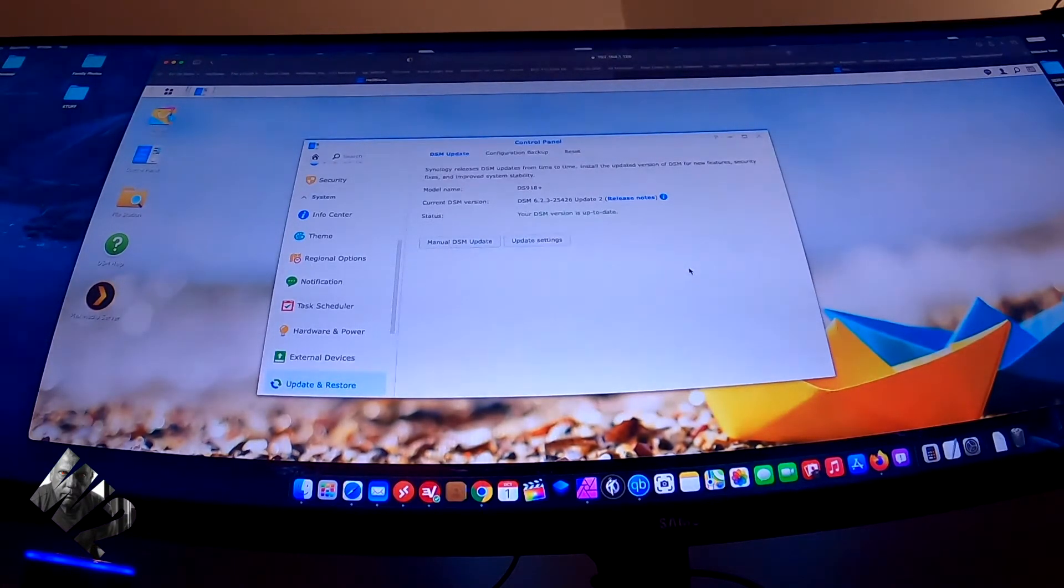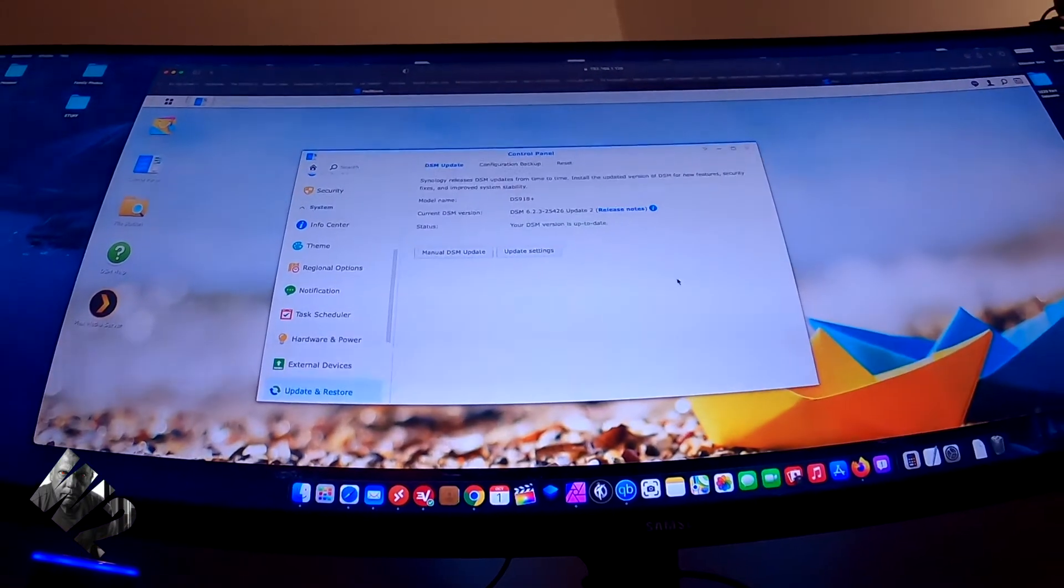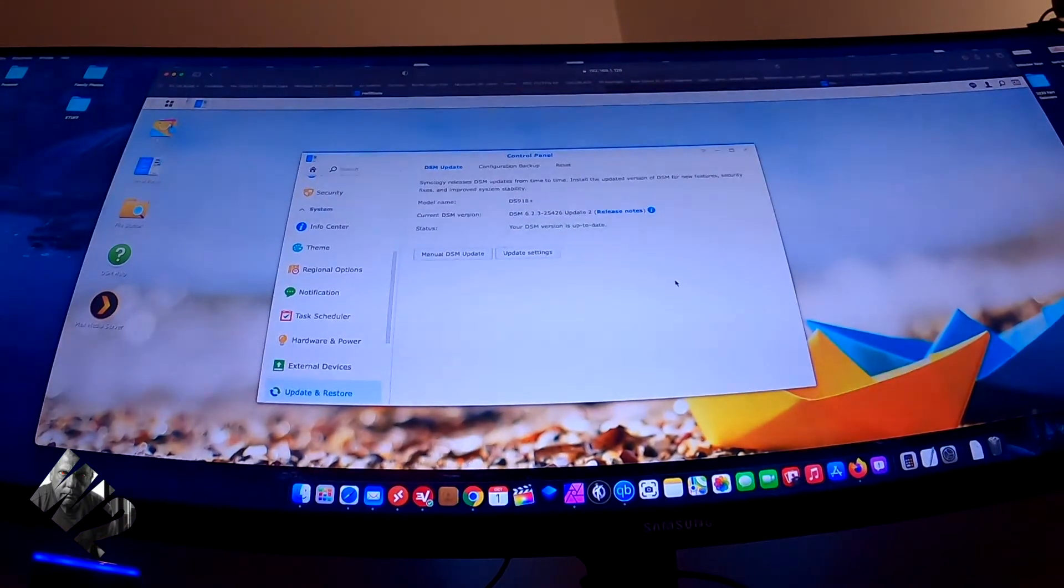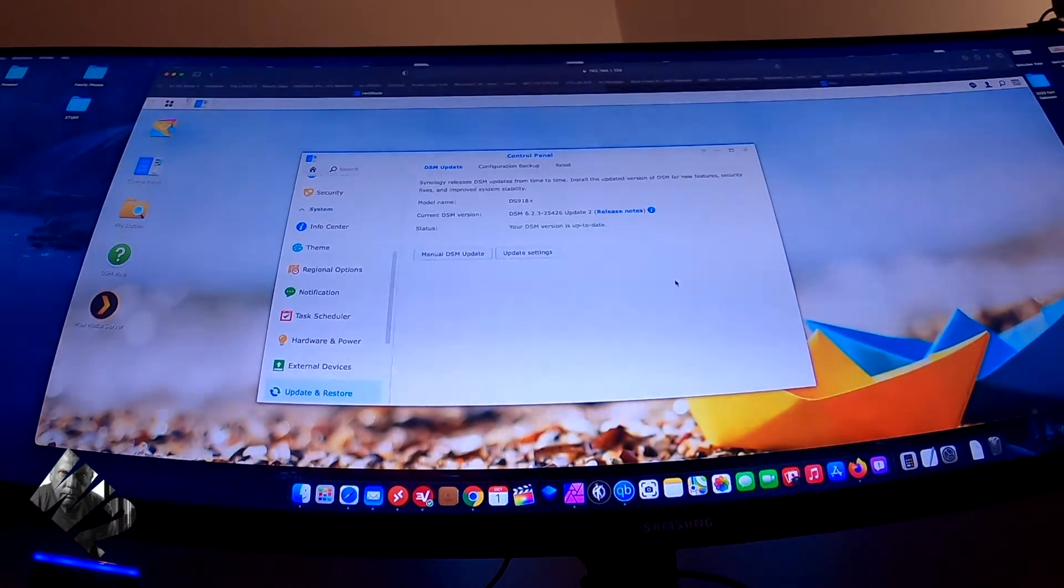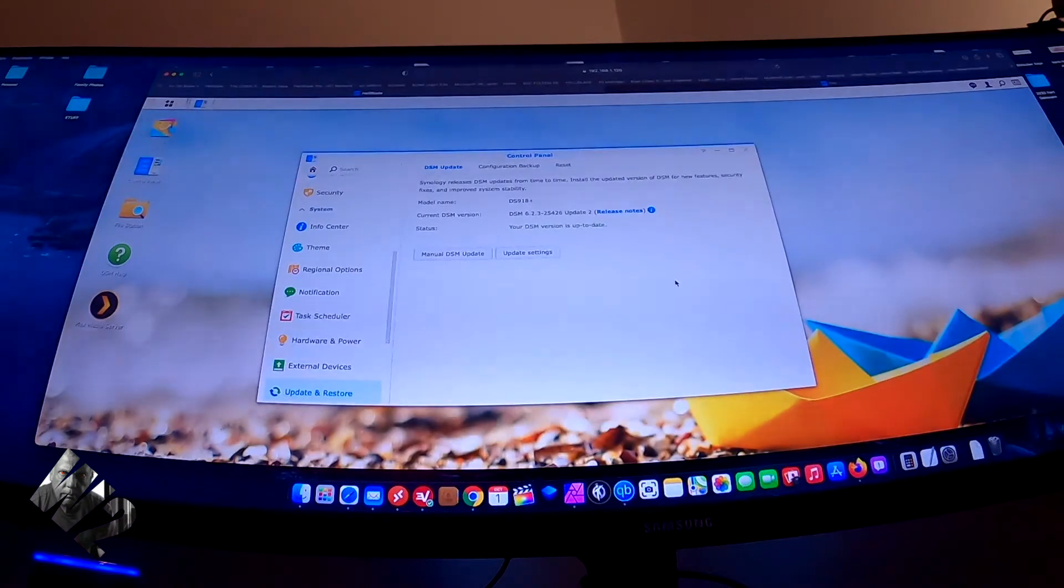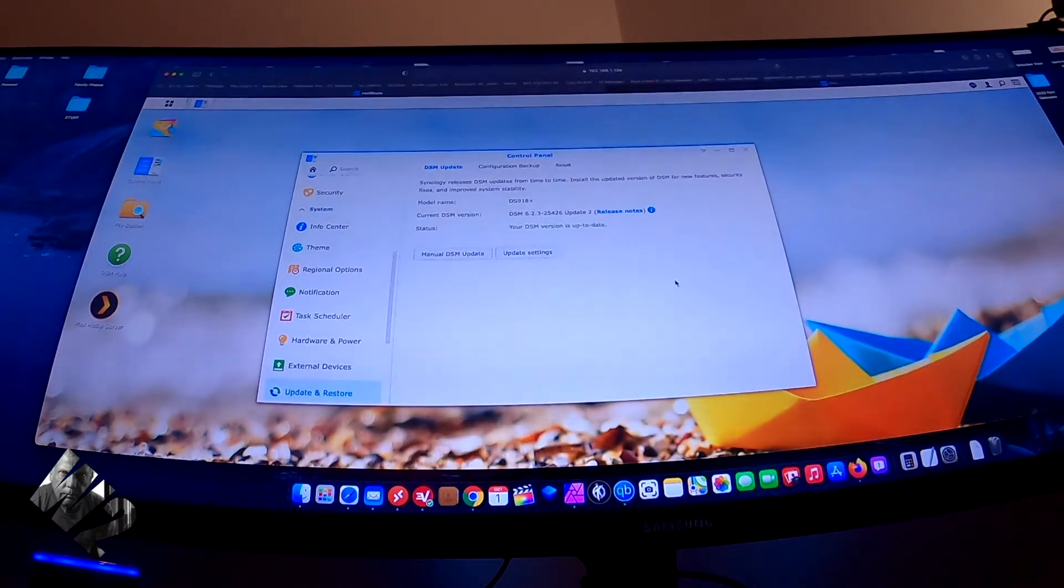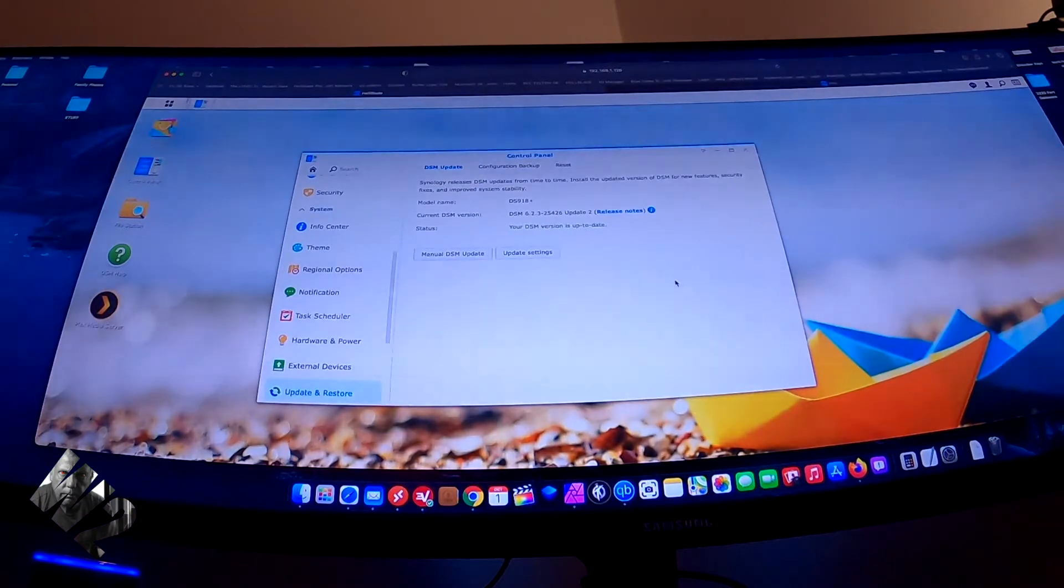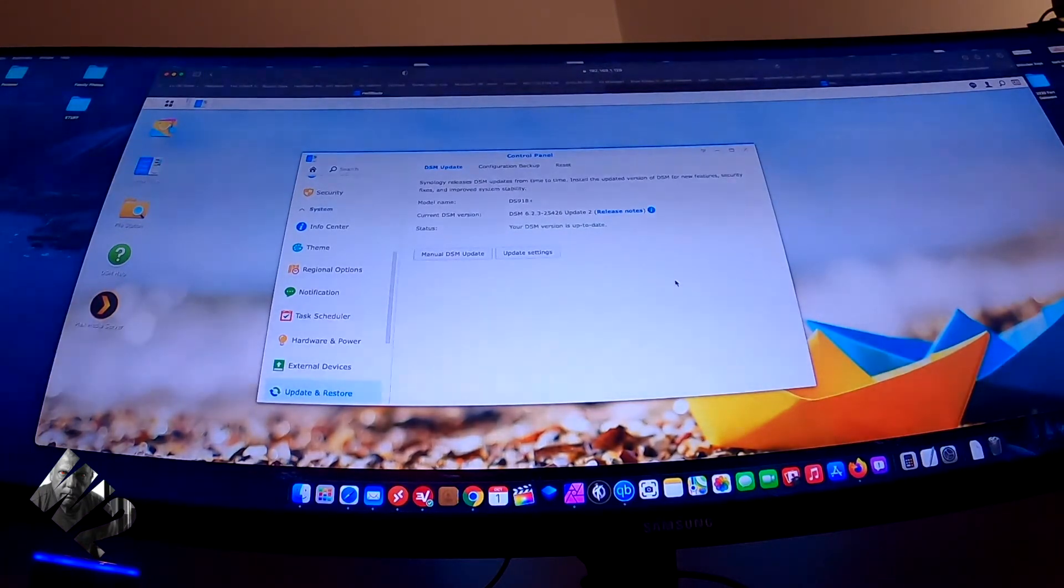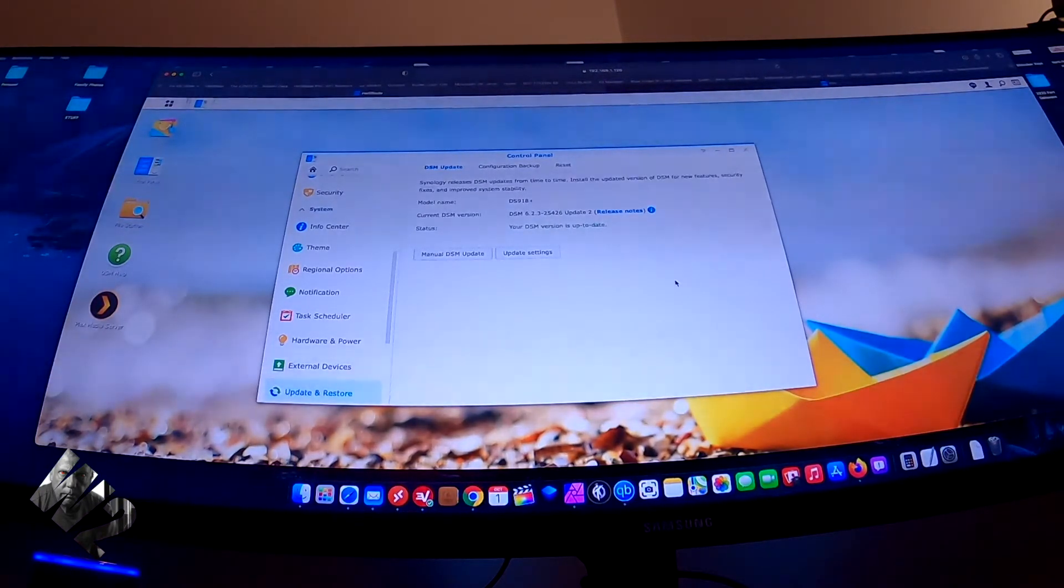And I apologize for the flickering screen here on my monitor. For some reason, regardless of the camera I take pictures with on this beautiful Samsung 49-inch gaming monitor, it always flickers, and I'm not going to take time to try and remove the flickering.